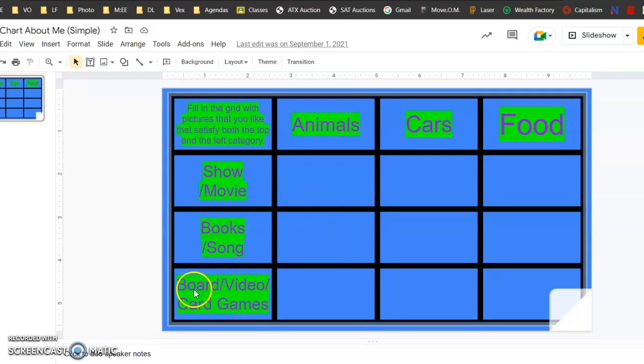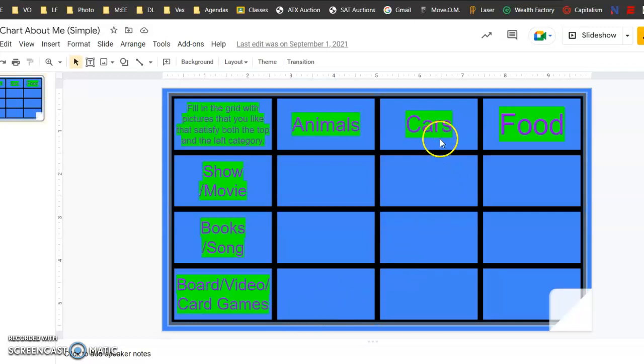I need a board game, video game, or card game about animals. The same about cars.